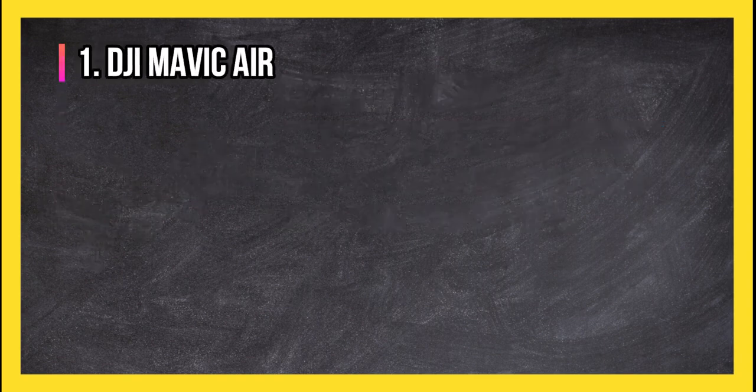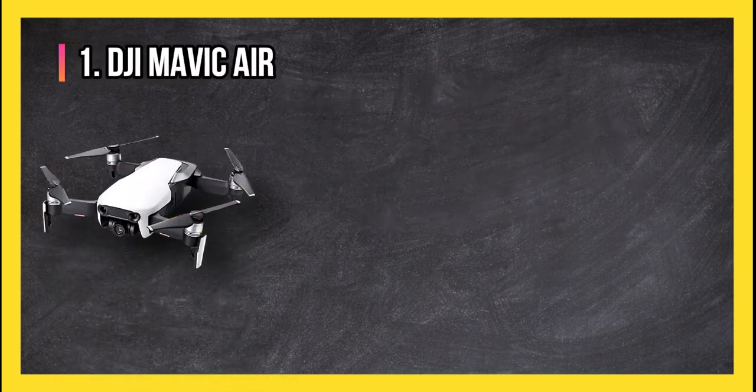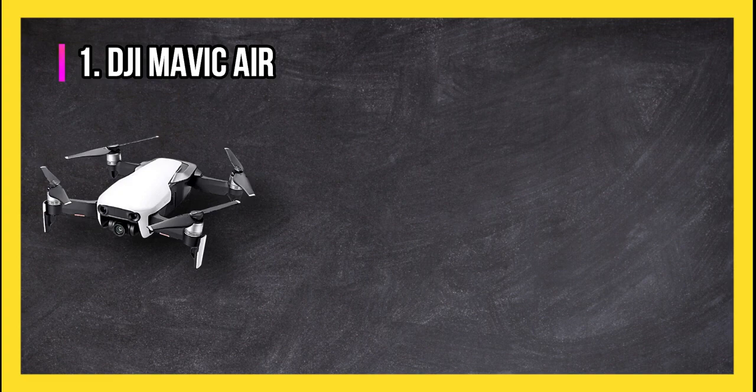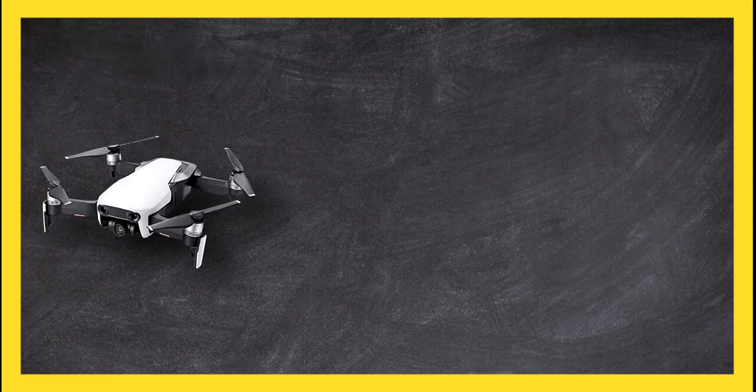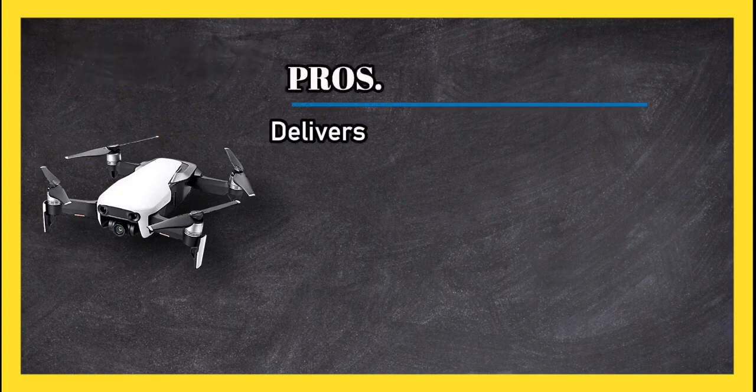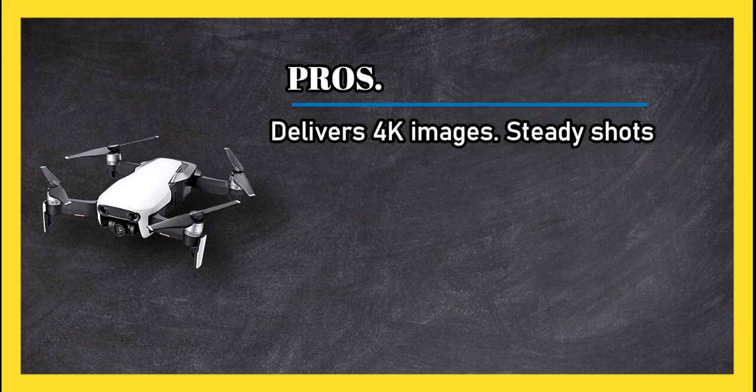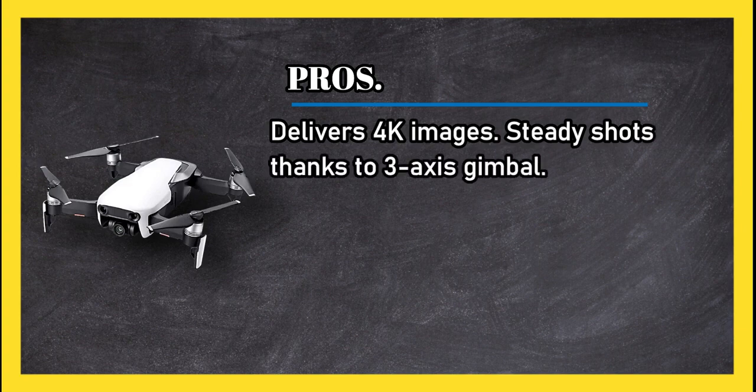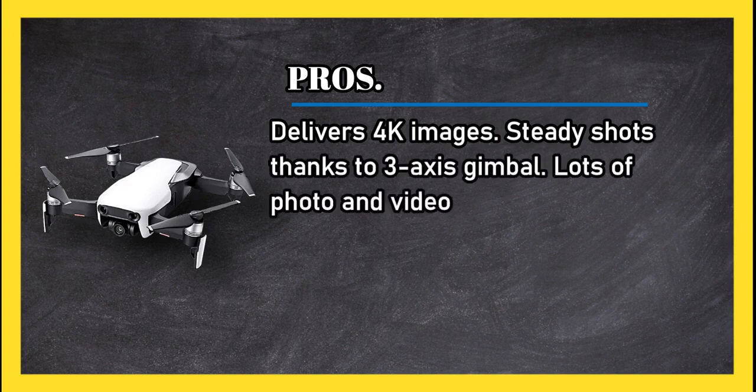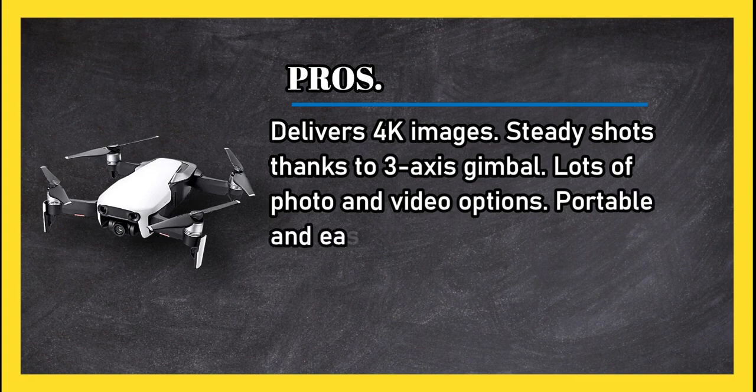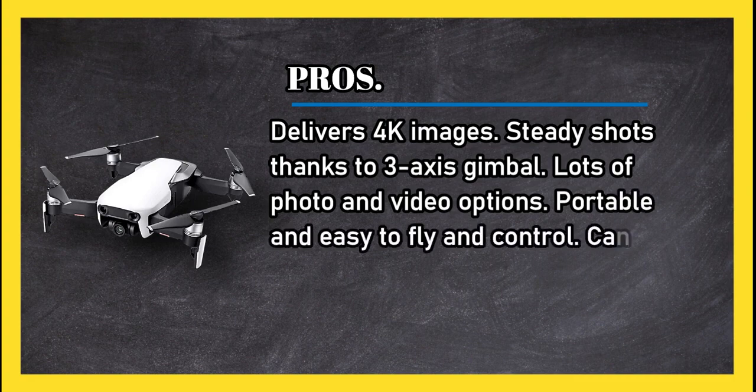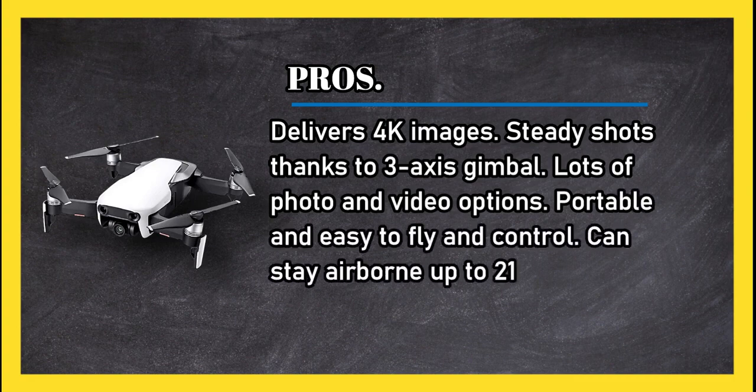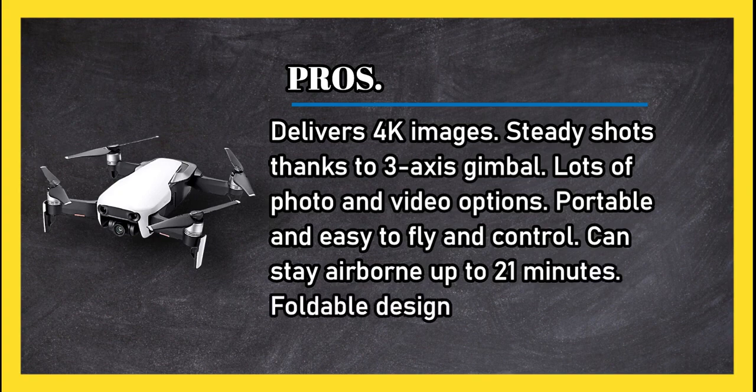At number one, DJI Mavic Air. Pros: delivers 4K images, steady shots thanks to 3-axis gimbal, lots of photo and video options, portable and easy to fly and control, can stay airborne up to 21 minutes, foldable design, lots of storage.